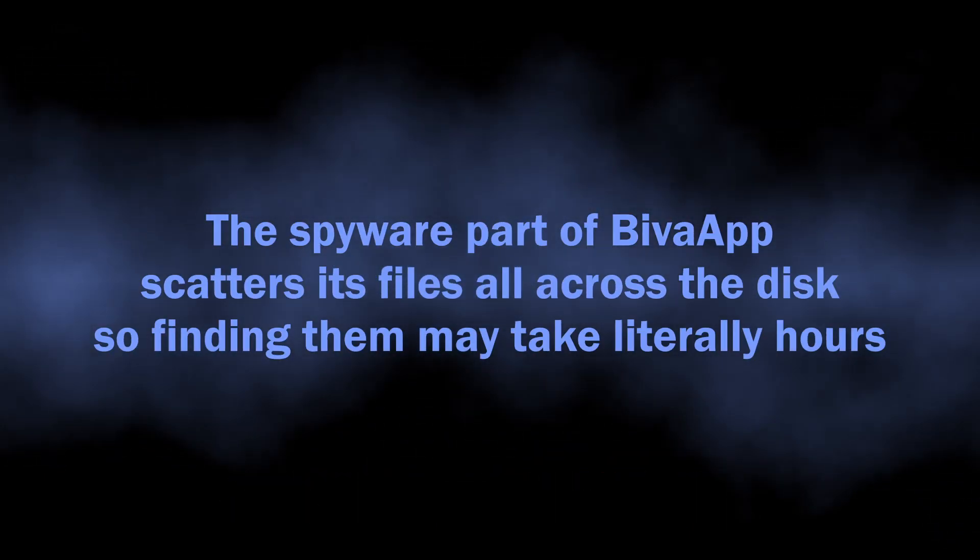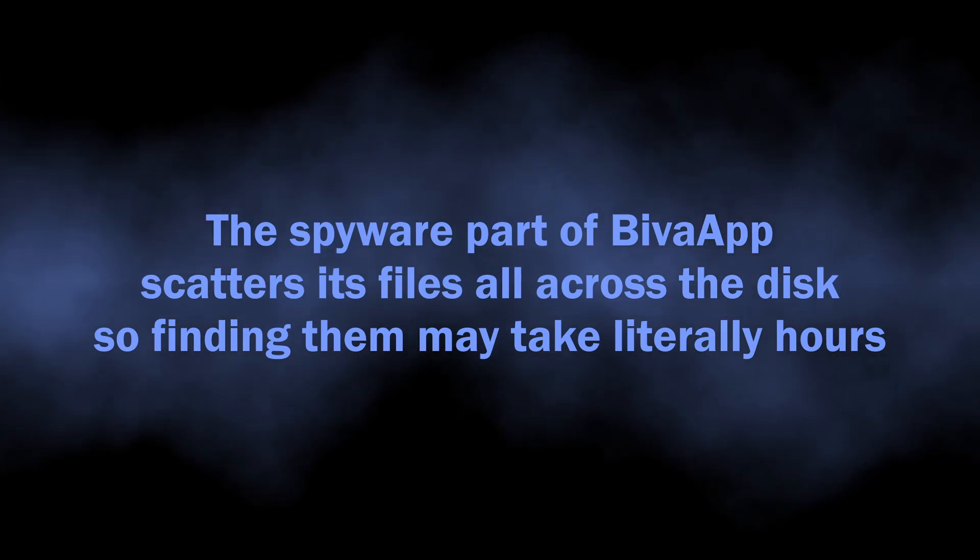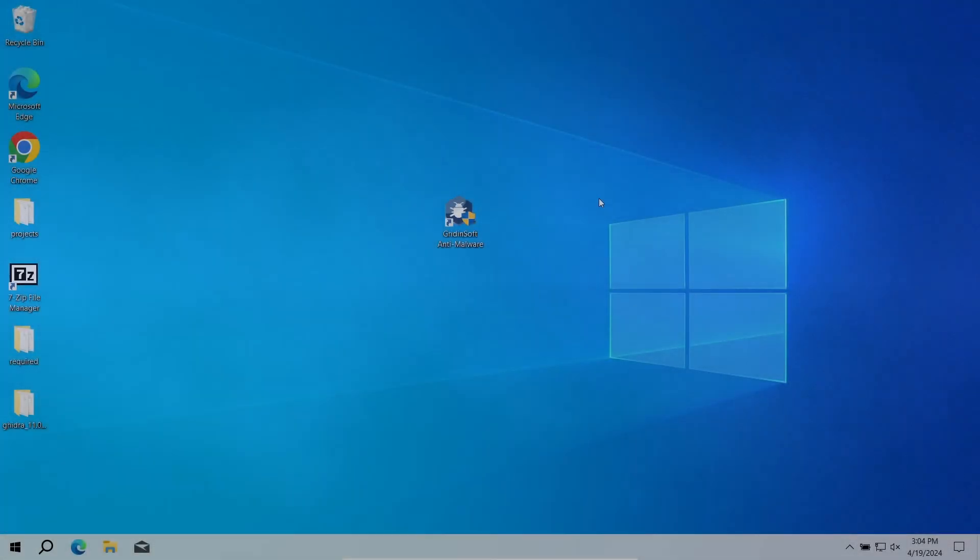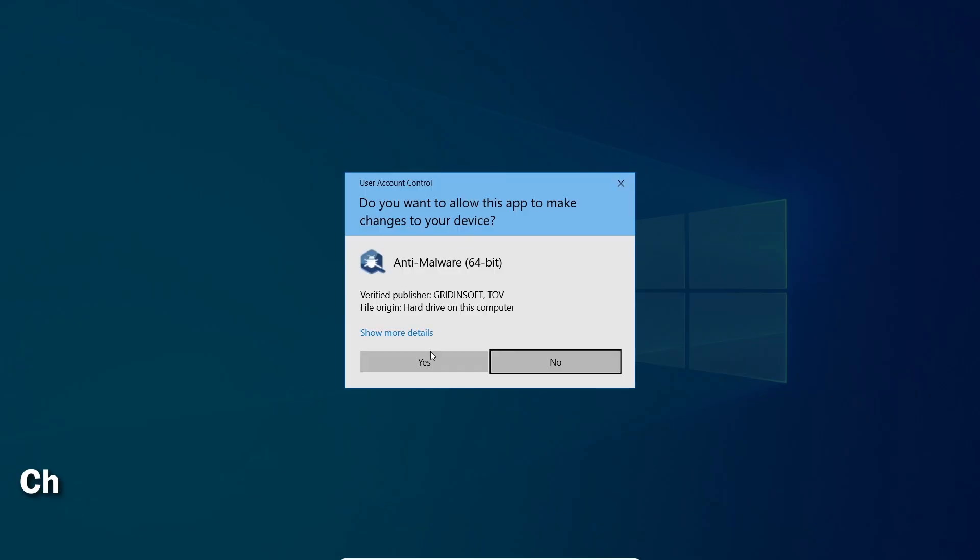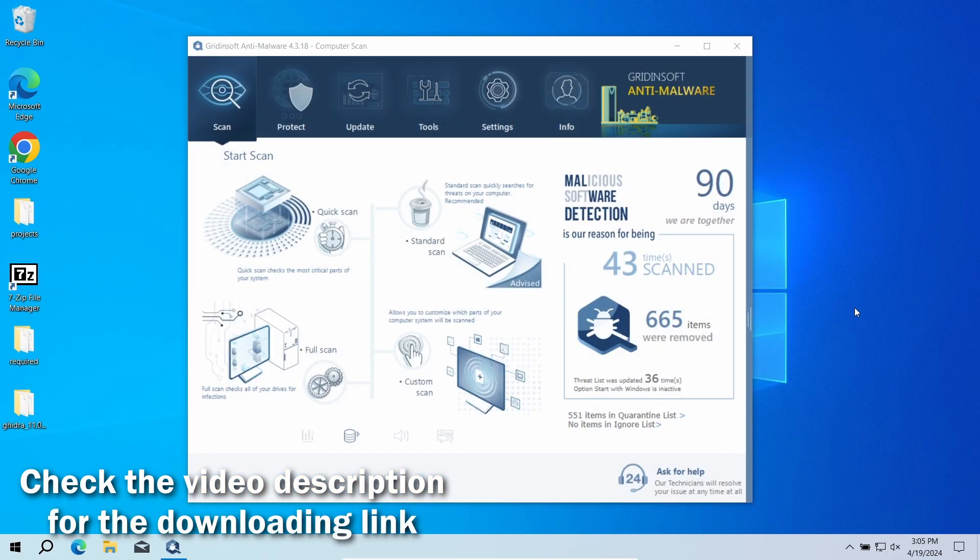For this exact reason, I recommend using GridinSoft Anti-Malware. It will detect and remove any malicious application regardless of how deeply it digs into the system. Download it by the link in the video description and run a full scan.